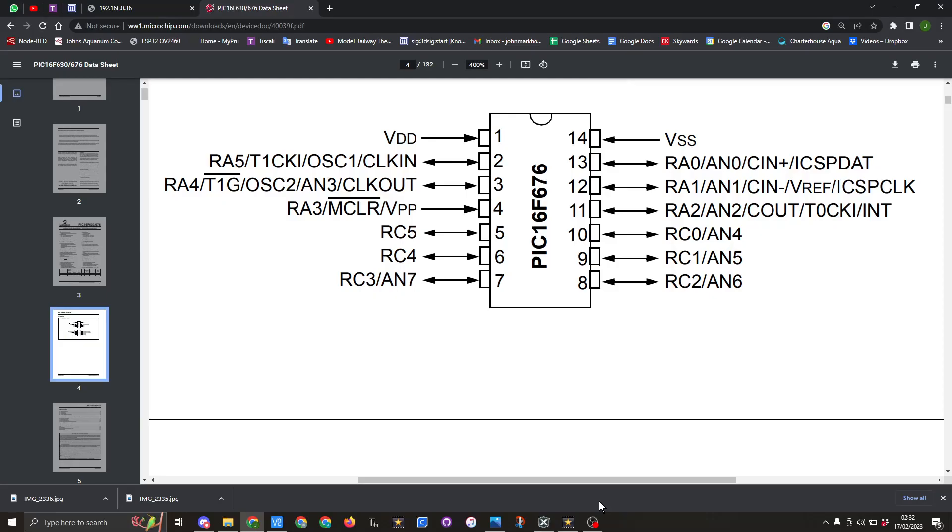So here you can see from the datasheet the pin out of the PIC16F676. The datasheet does cover also the PIC16F630 so make sure you're looking at the right one. You'll notice it's a 14 pin PIC.